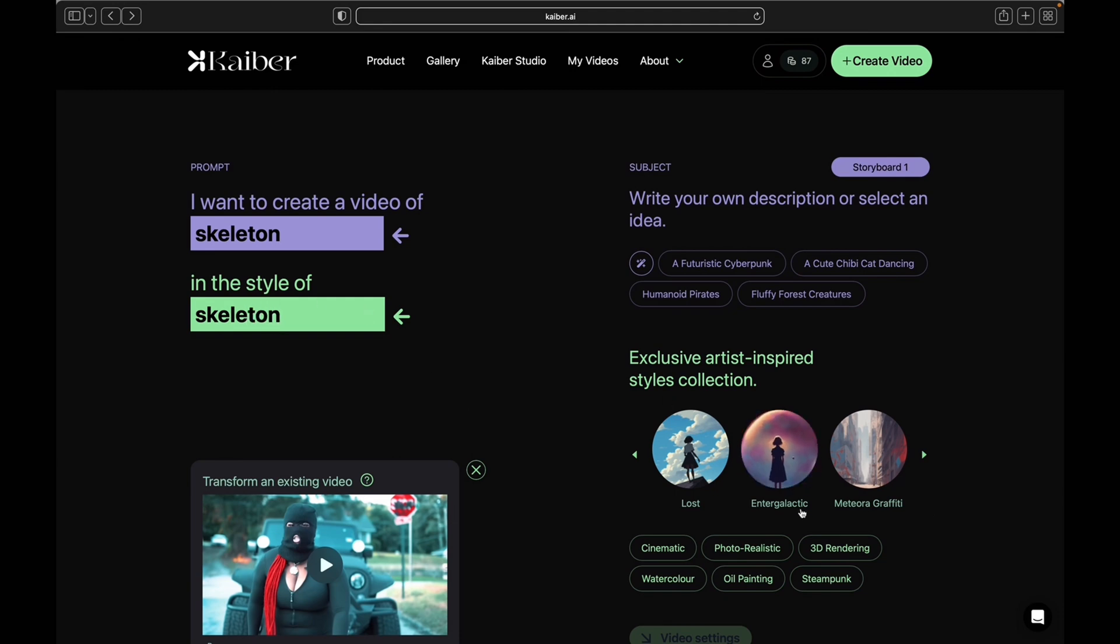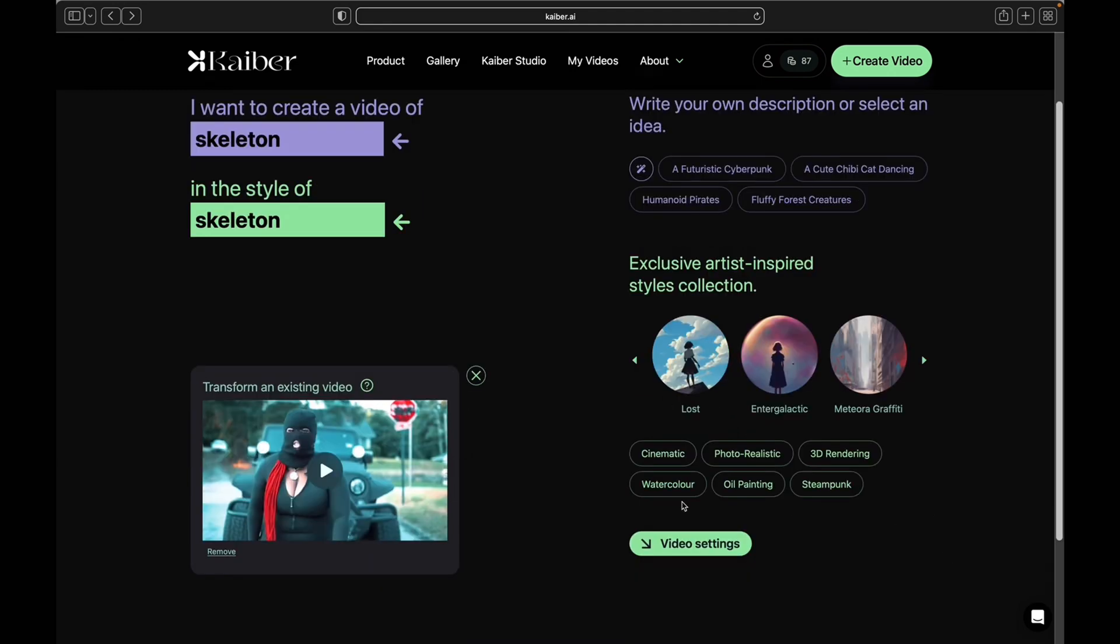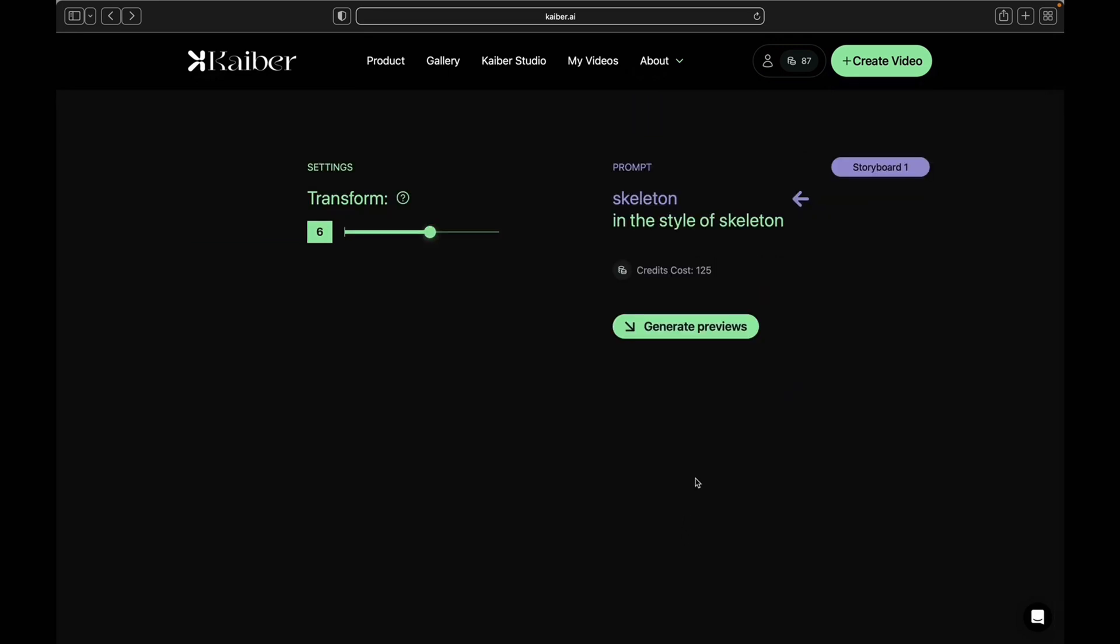Once you click on video settings, pull your transformation up to about seven or eight, then click on generate video.